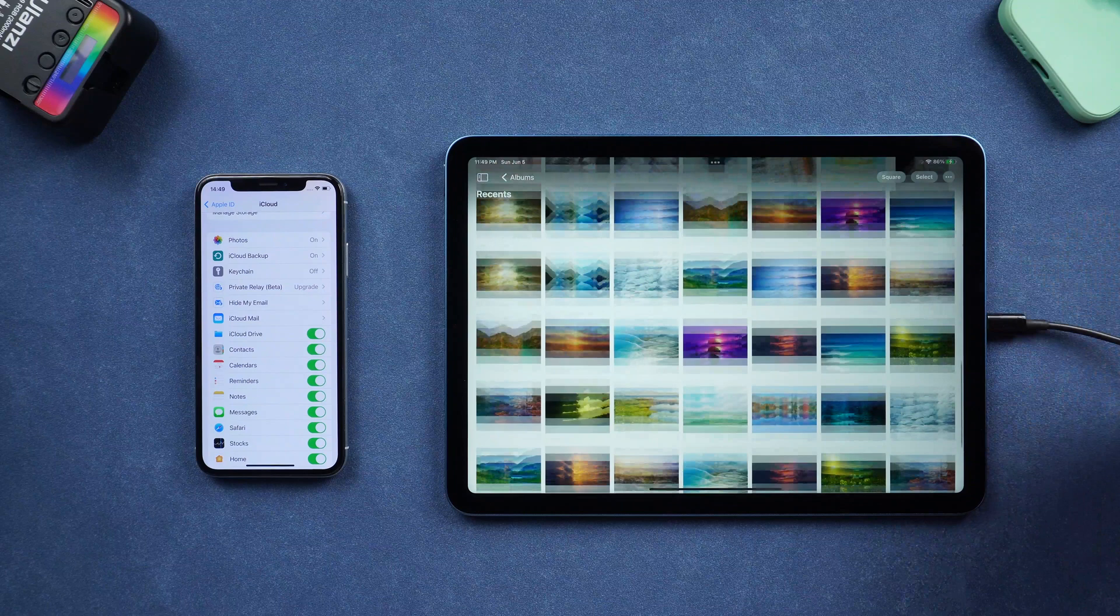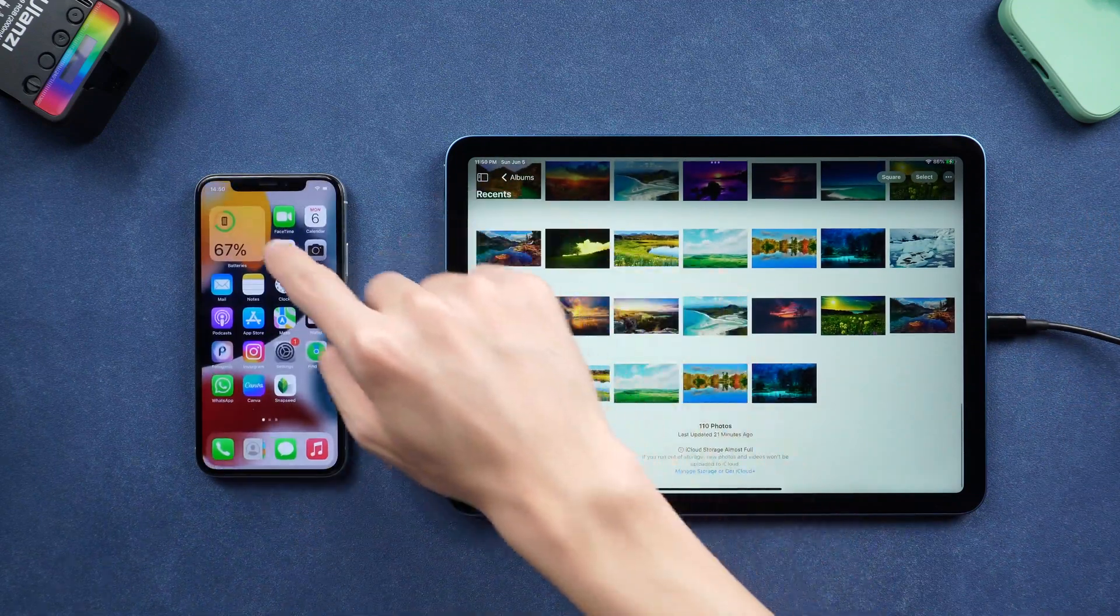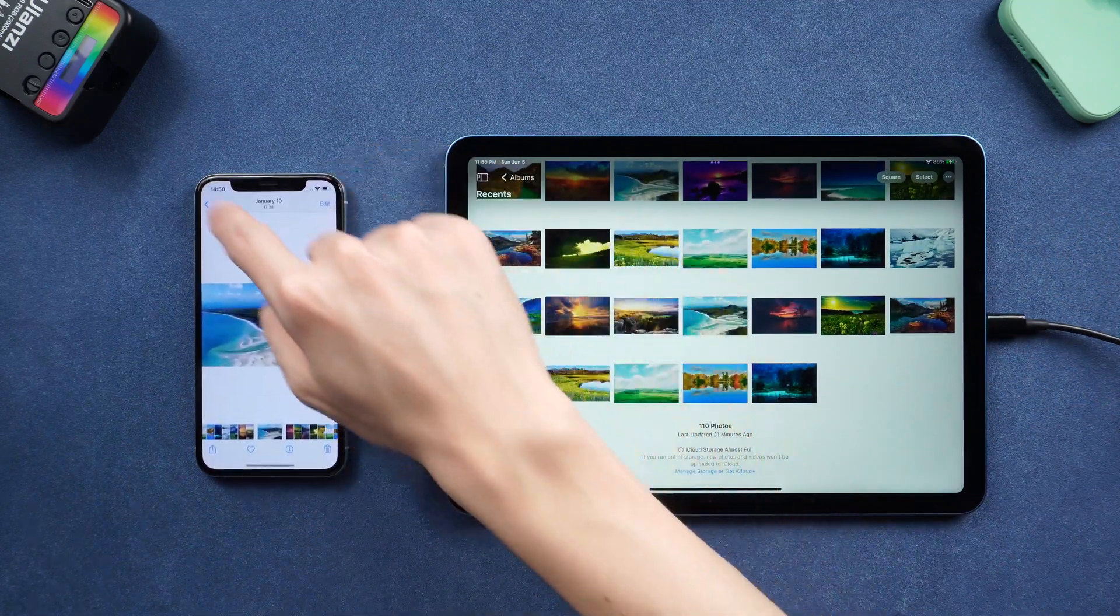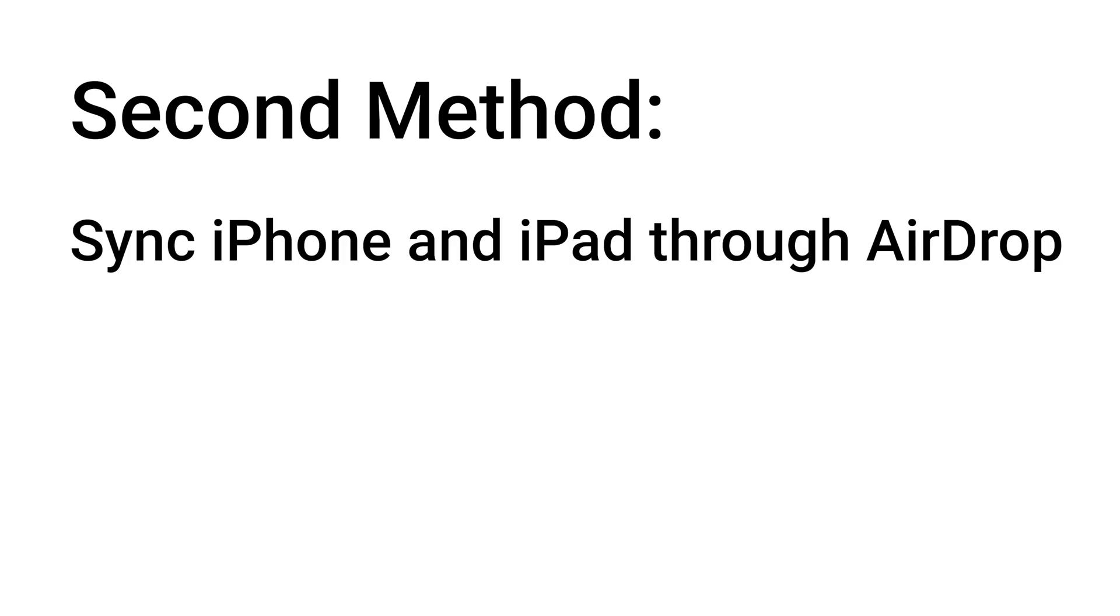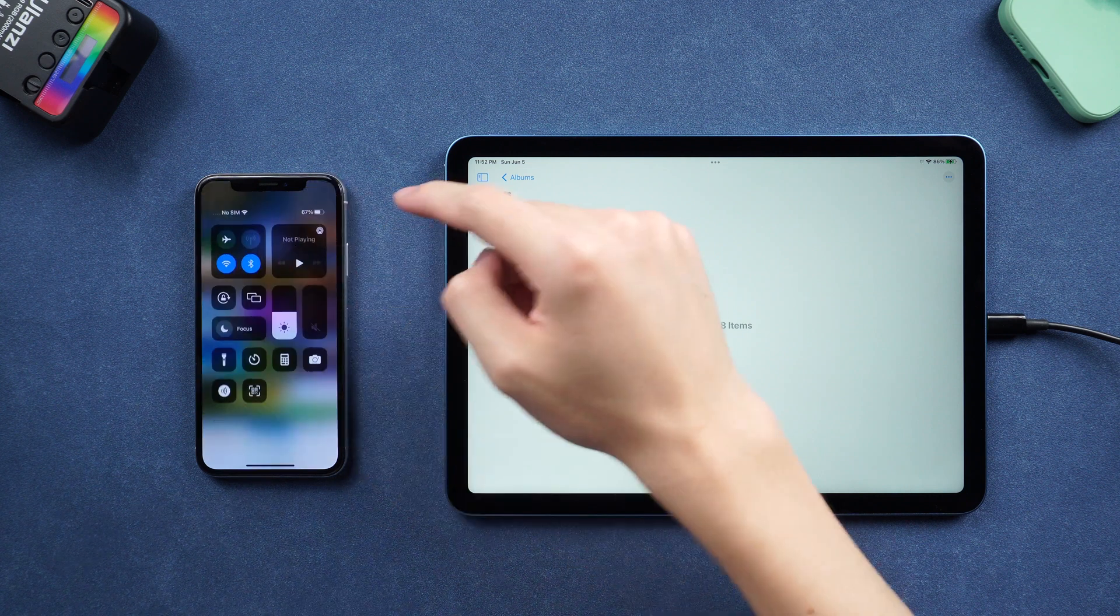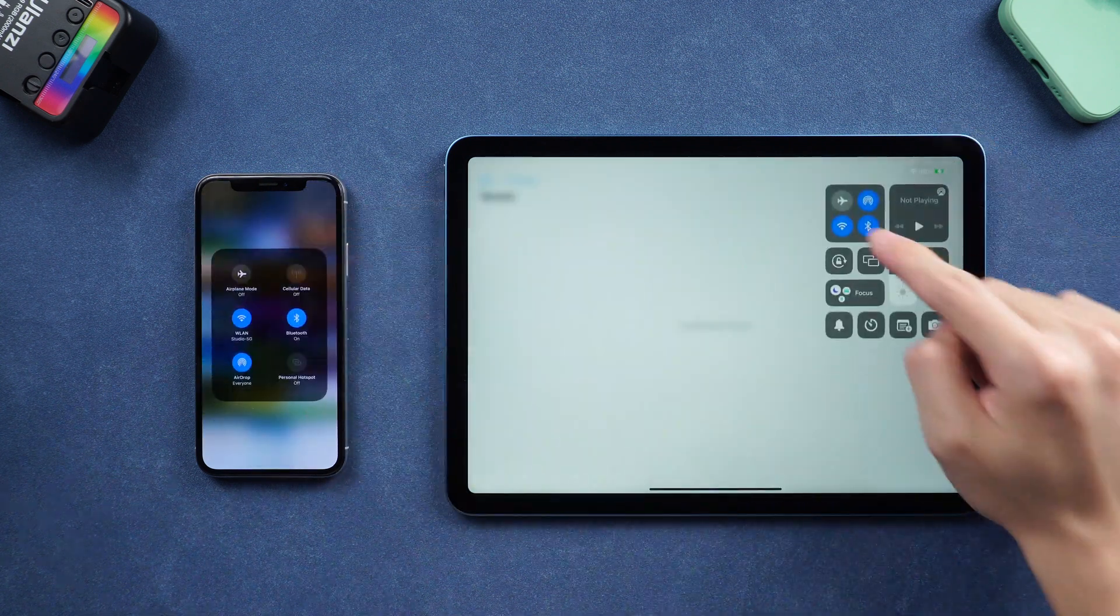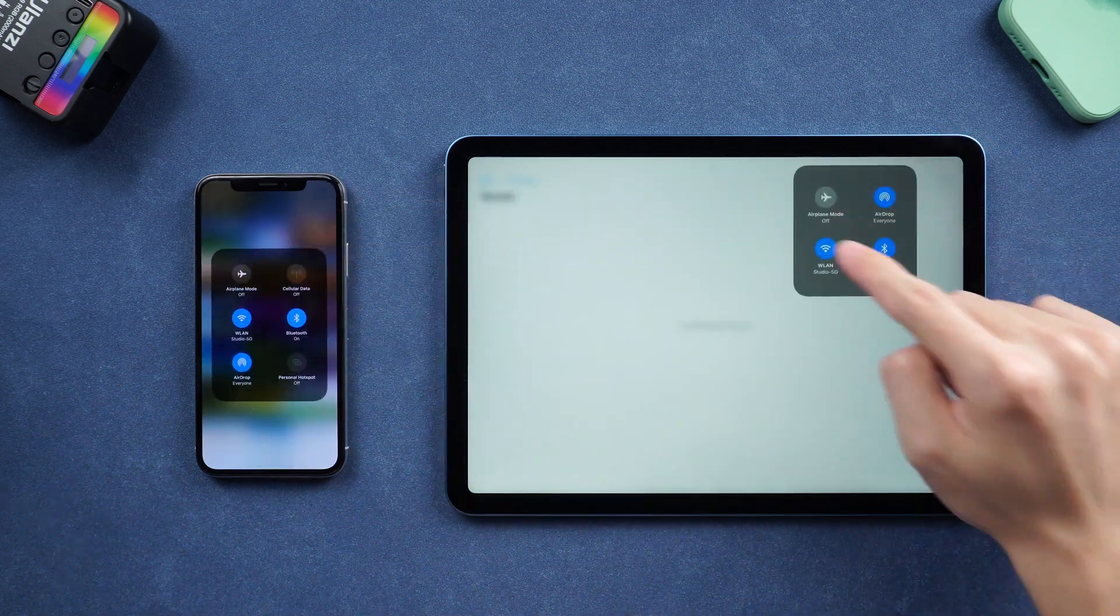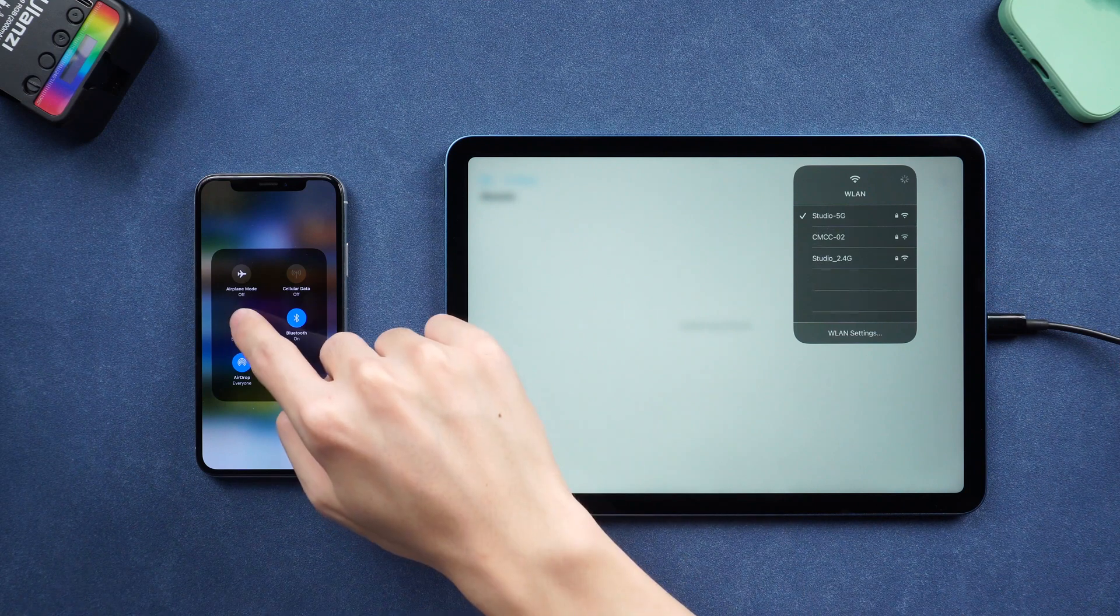Move on, the second method is to sync iPhone and iPad through AirDrop. To make sure it succeeds, turn on Wi-Fi and Bluetooth on both devices, and turn iPad AirDrop to allow receive.